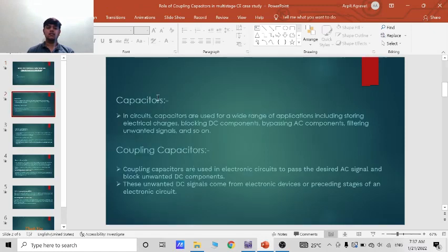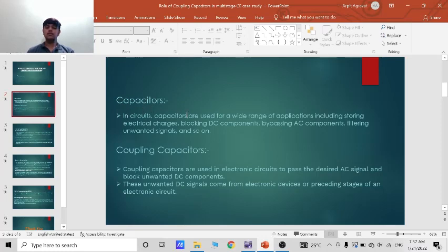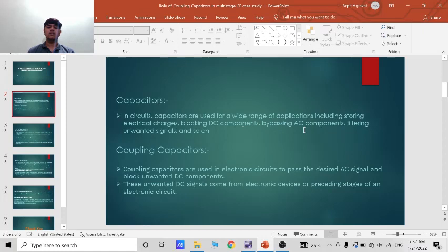So first of all, what are the uses of capacitors in circuit? In circuit, capacitors are used for a wide range of applications including storing electrical charges, blocking DC components, bypassing AC components, filtering unwanted signals and many more.